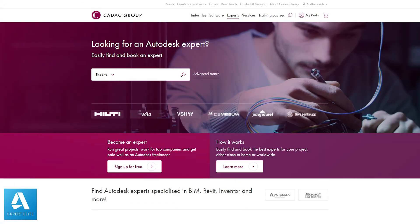If you do go to the Invermark leaderboard, please check out the services that CADAC have to offer via the links at the top of the leaderboard. They have an especially interesting program called CADAC Experts. If you are an Autodesk expert yourself and you want to offer your services on a paid basis, look to sign up to their CADAC Experts program where you can be a registered Autodesk consultant and offer your paid services through CADAC Experts.